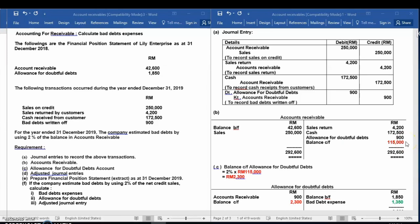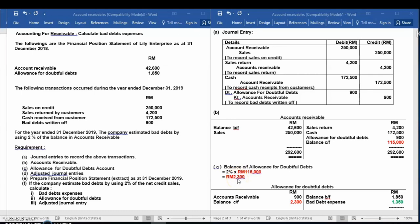The second step: calculate the balance of allowance for doubtful debt. The formula is: percentage of allowance times the balance of accounts receivable. So 2% times $115,000, and you will get $2,300. This is the balance carried forward of allowance for doubtful debt.